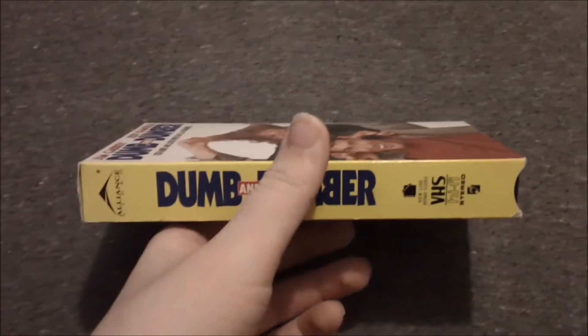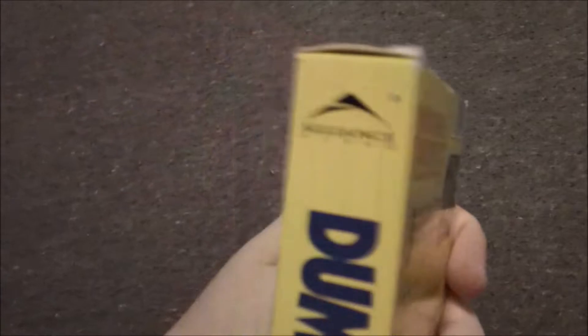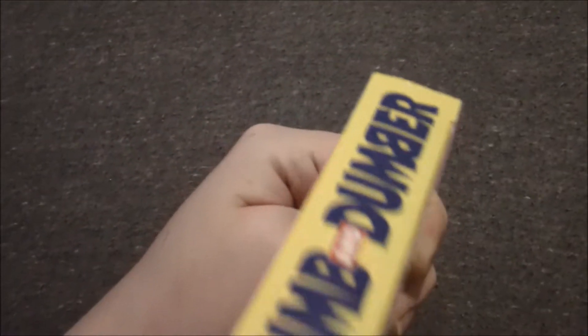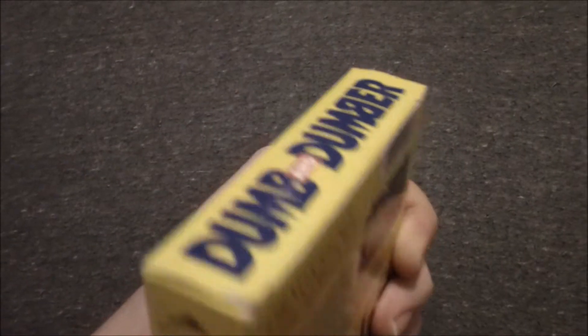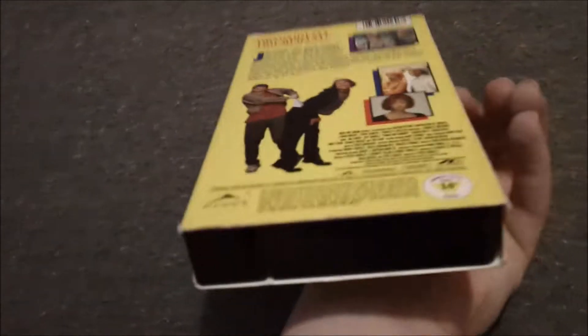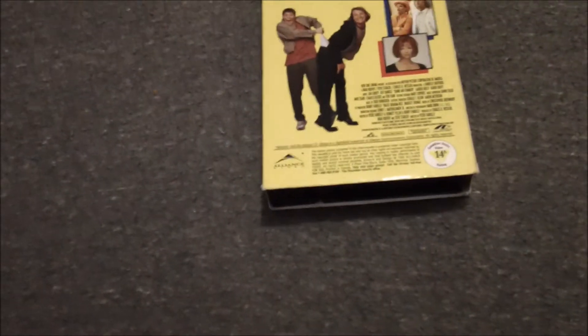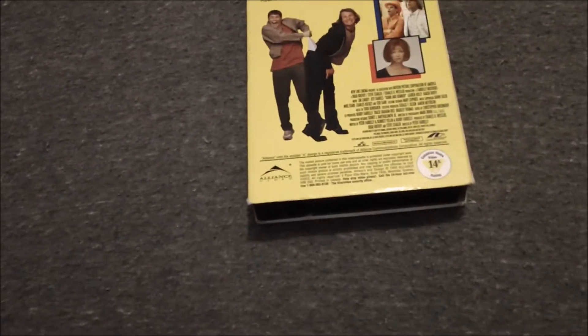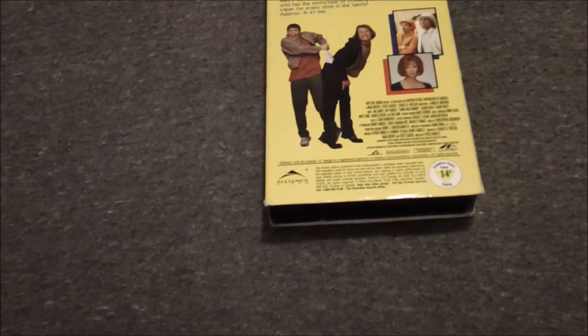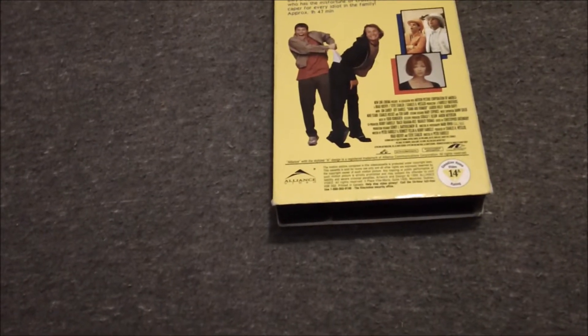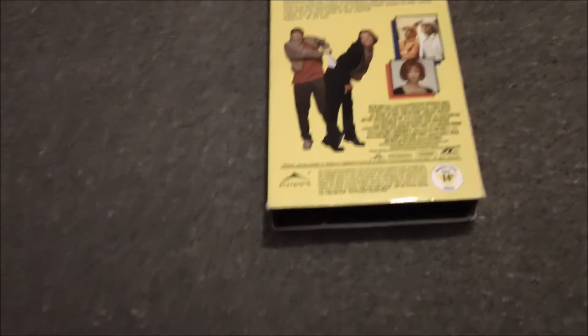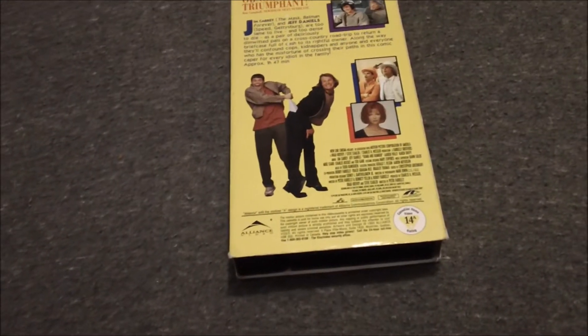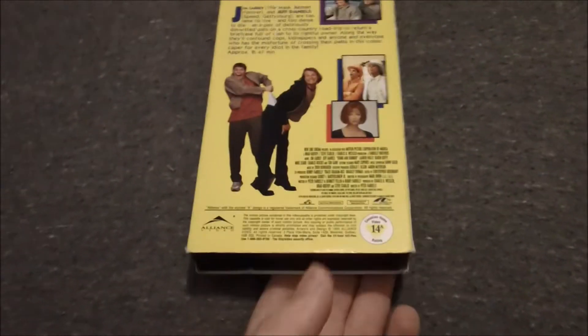This is another Canadian tape. Alliance video. As you know, Alliance Atlantis, back then known as Alliance Video, they distributed films from Miramax and Dimension Films and New Line in Canada on VHS and DVD.